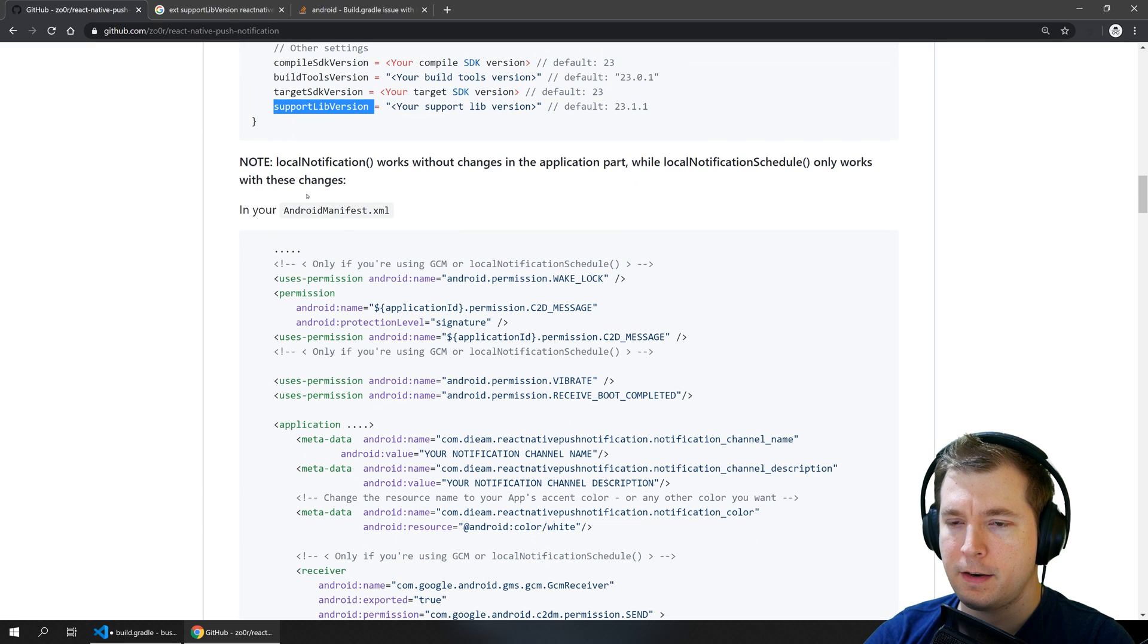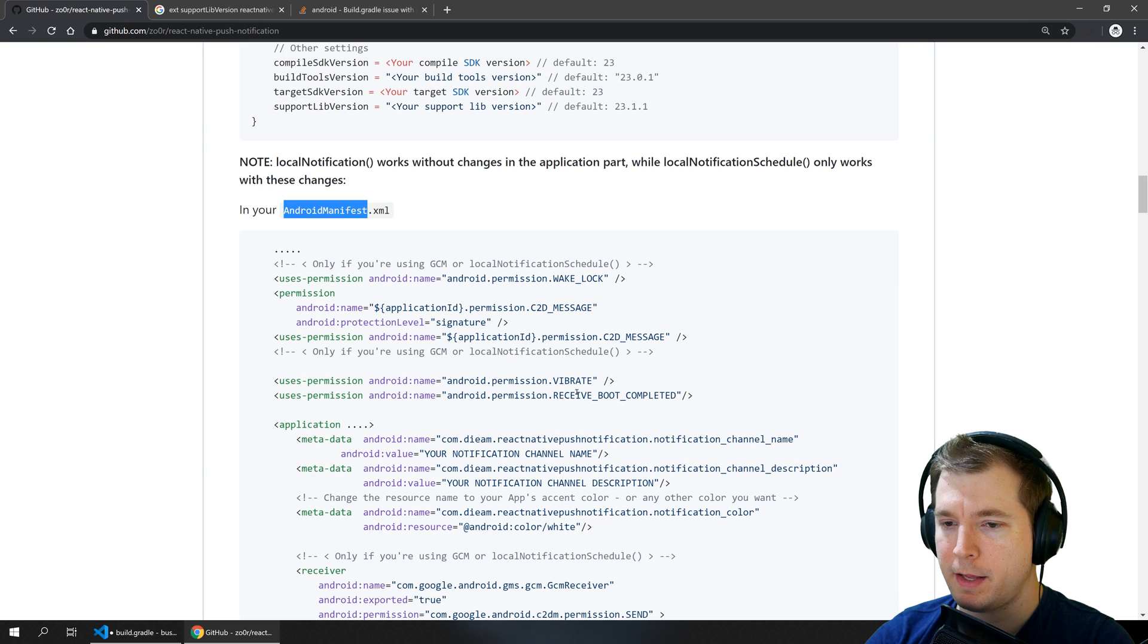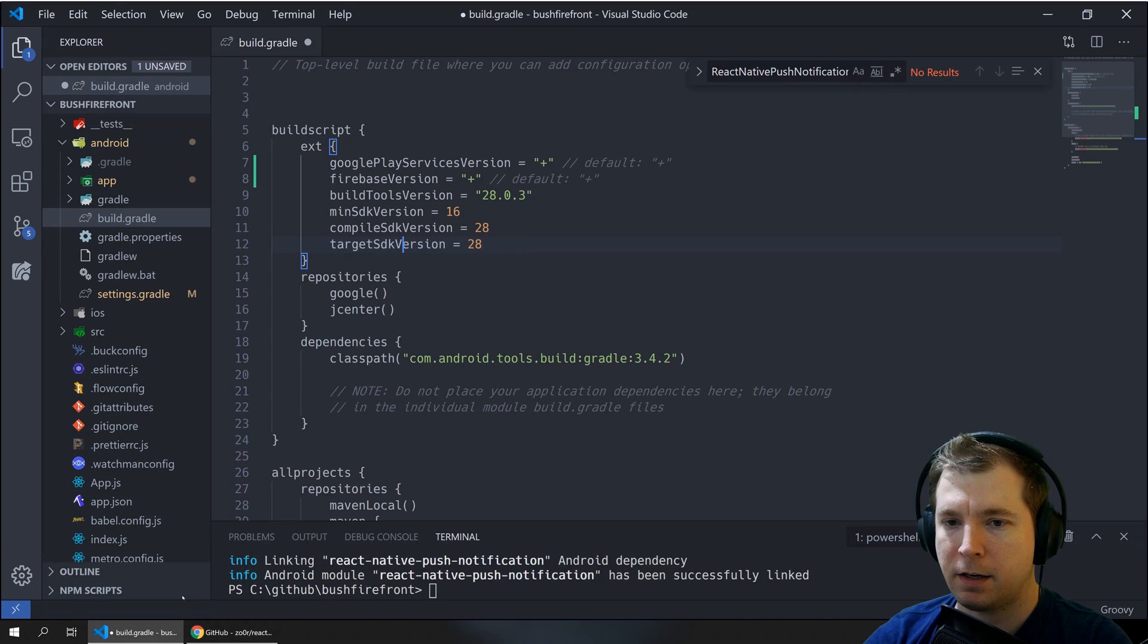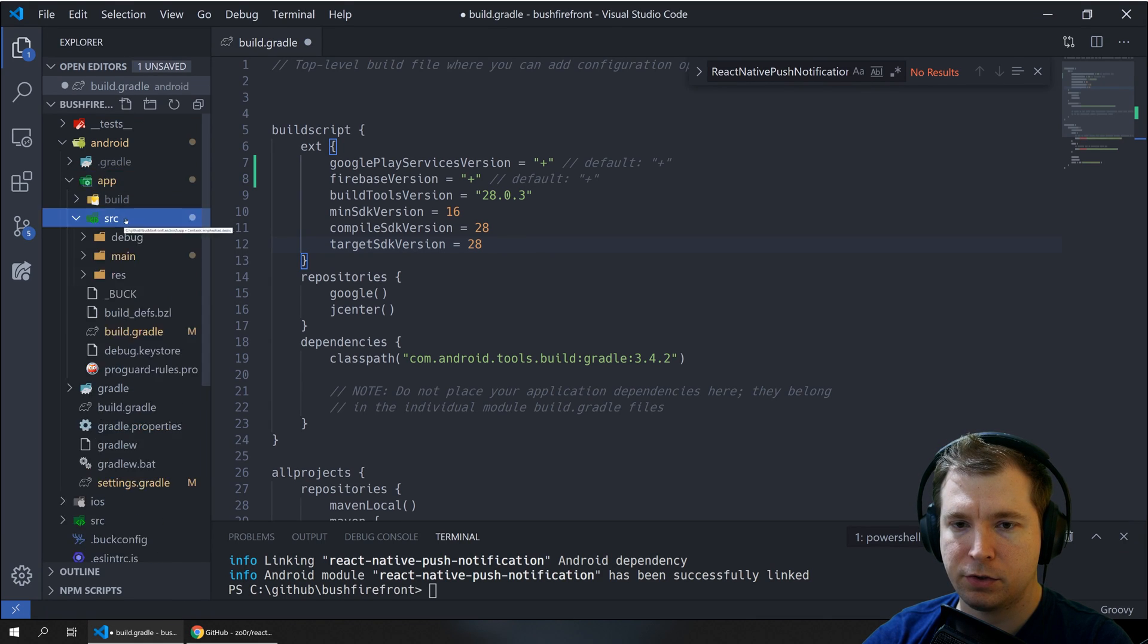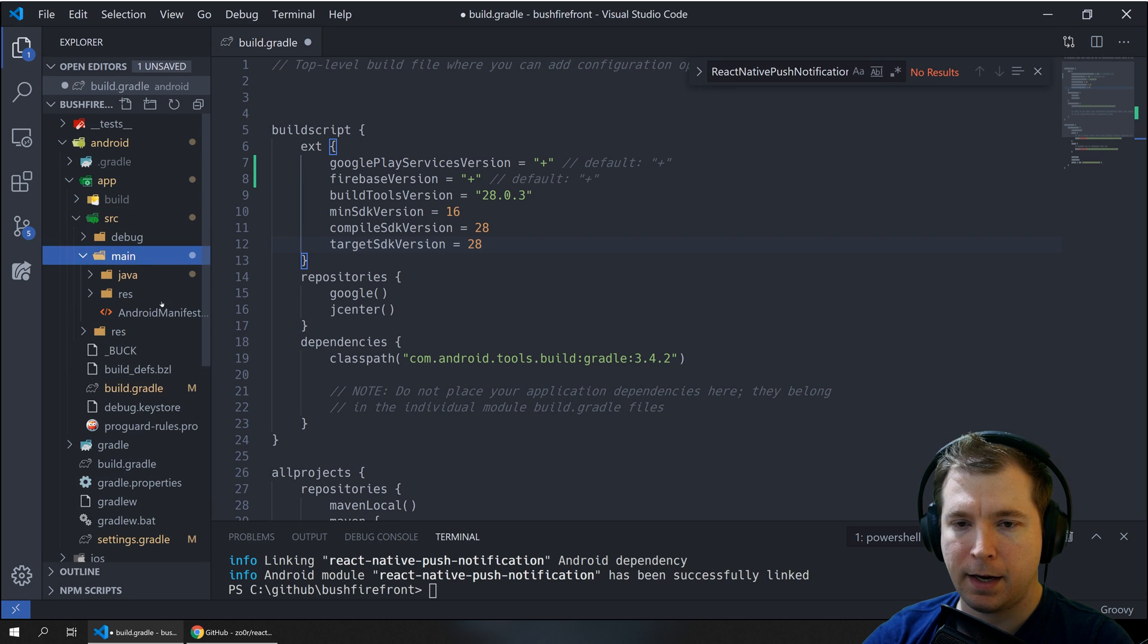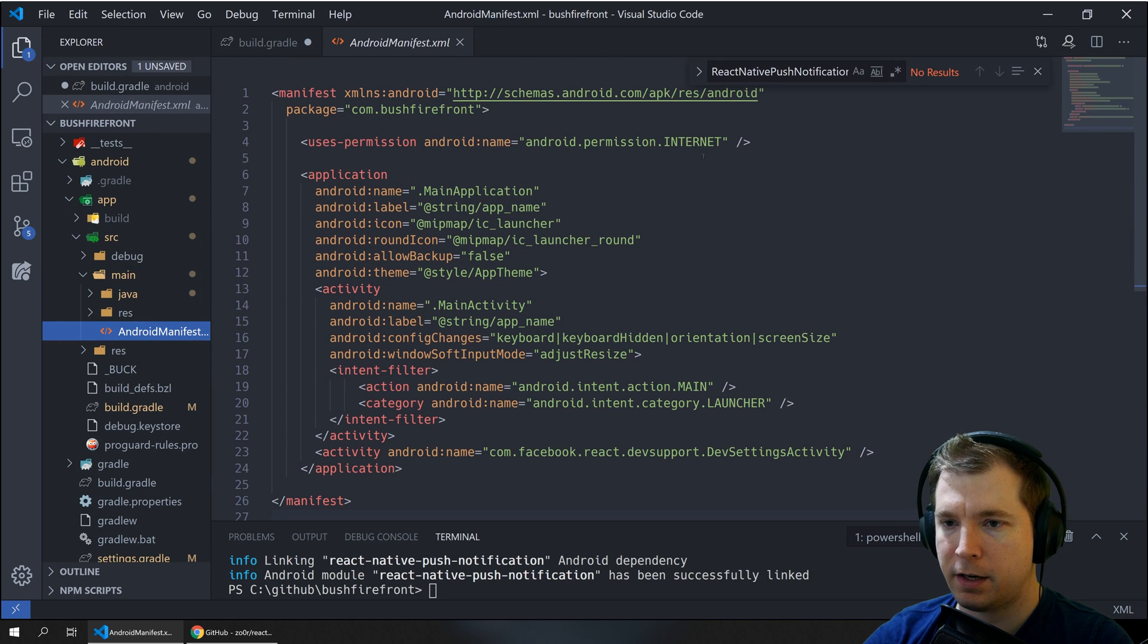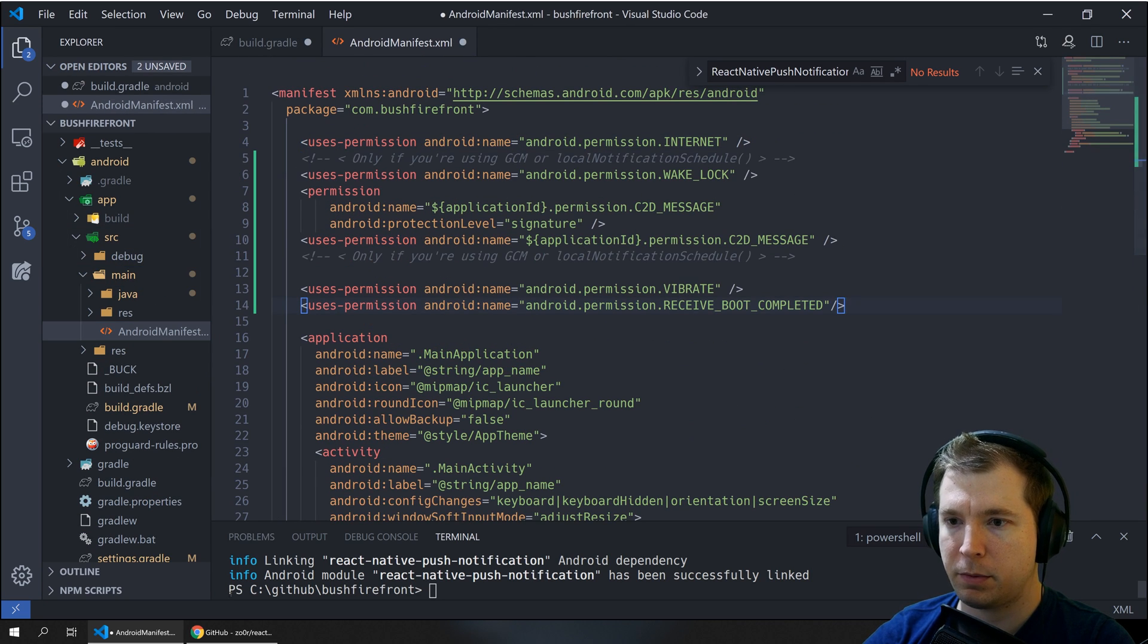The next step will be to set up the android manifest.xml and add permissions in. So we'll jump in here and we'll browse to the folder here and we'll copy over those permissions.